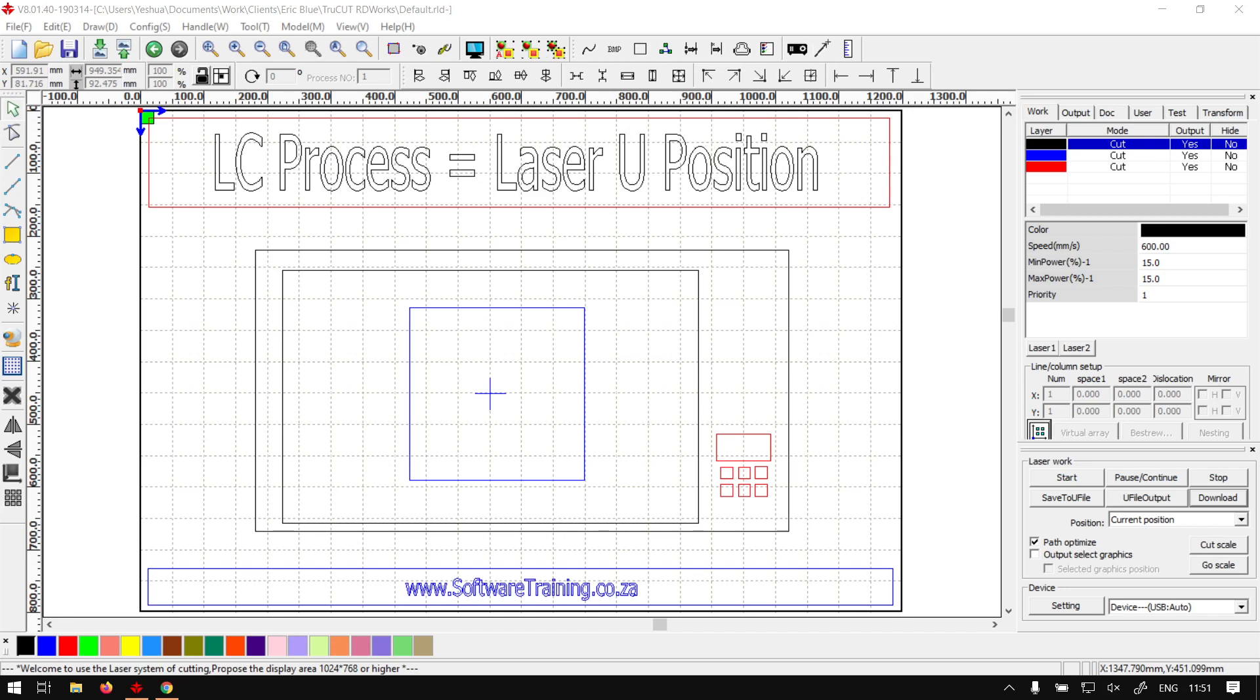All righty guys, in today's video of TrueCut already works, we're going to be having an overview of how to set your laser's U-position for the machine. But before that, let's have a quick intro first.